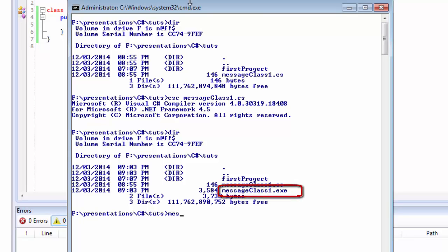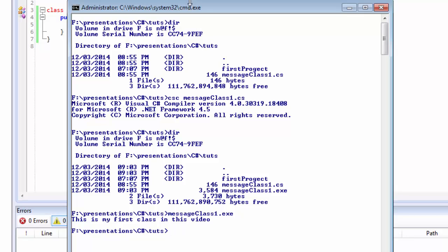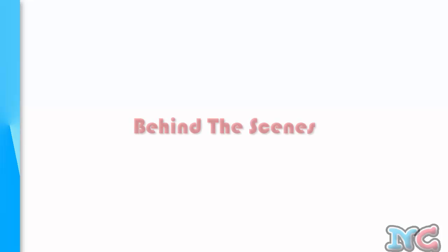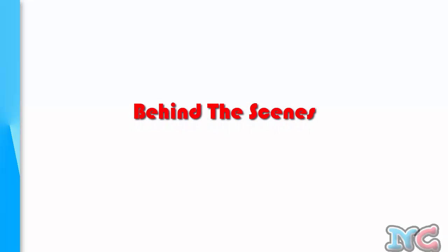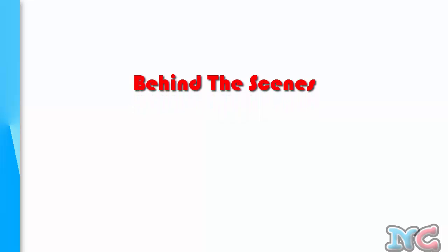When we run messageclass1.exe, you will see the message has been displayed: 'This is my first class in this video.' You can try it out yourself. We have just seen how we can work with source files and convert them into binary files so that our machine can understand.